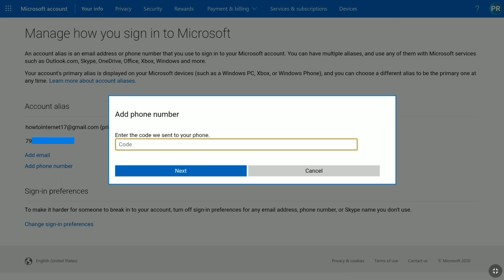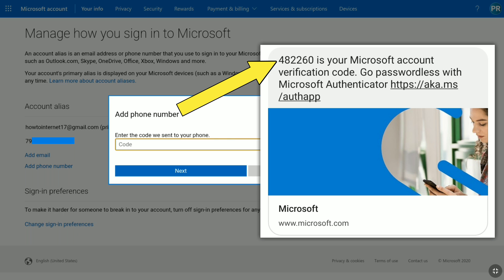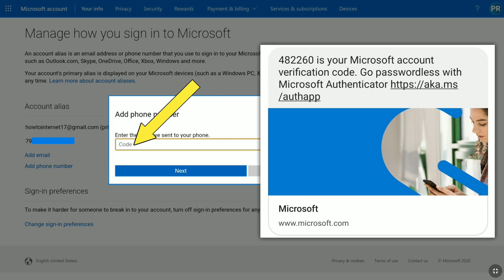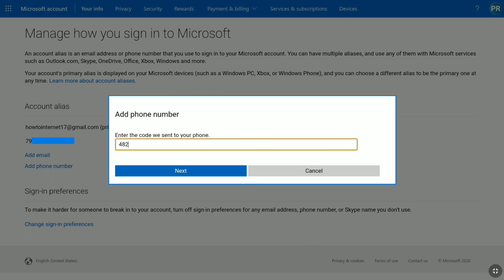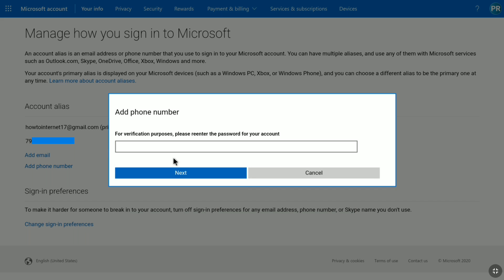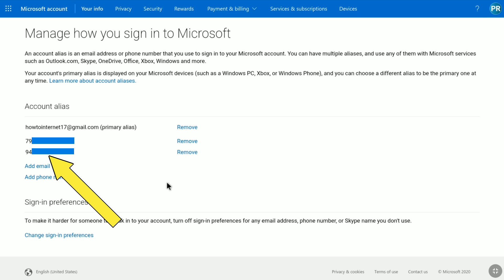Now you need to enter the code that you receive on your newly added phone number from Microsoft. Here is the code I got — let me enter it and click on Next. Again for verification purposes, you need to re-enter the password of your Microsoft account. After entering your Microsoft account password, click on Next.